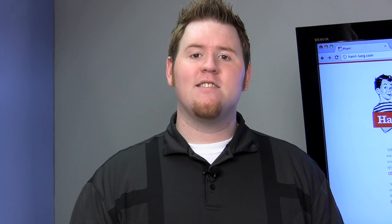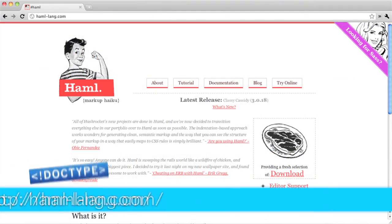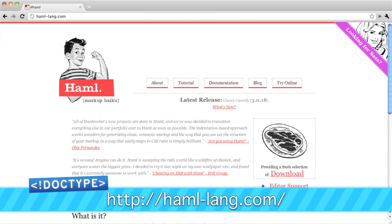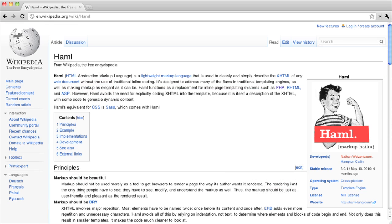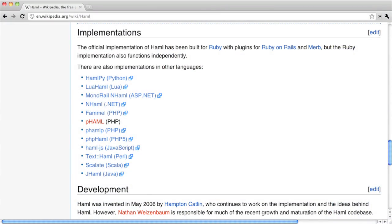Haml stands for HTML Abstraction Markup Language, and it's a templating system designed to make HTML more easy to read and write, as well as easy to maintain. You can find more information at haml-lang.com. Originally designed for the Ruby programming language, other implementations exist for various other programming languages, including Python, Perl, PHP, ASP.NET, and many more. Its syntax is based loosely on the CSS syntax, using indentation to define nesting.